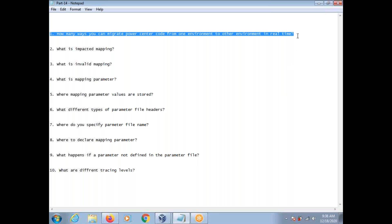First question: how many ways can you migrate Informatica code from one environment to another in real time? Different companies follow different approaches. Most frequently, we use import and export — you can import code into another repository by exporting from another repository through XML. Another way is by creating deployment groups, either static or dynamic. A third option is by creating a label and code. Some companies write an automated script where you pass the folder name and list of workflows you want to migrate.